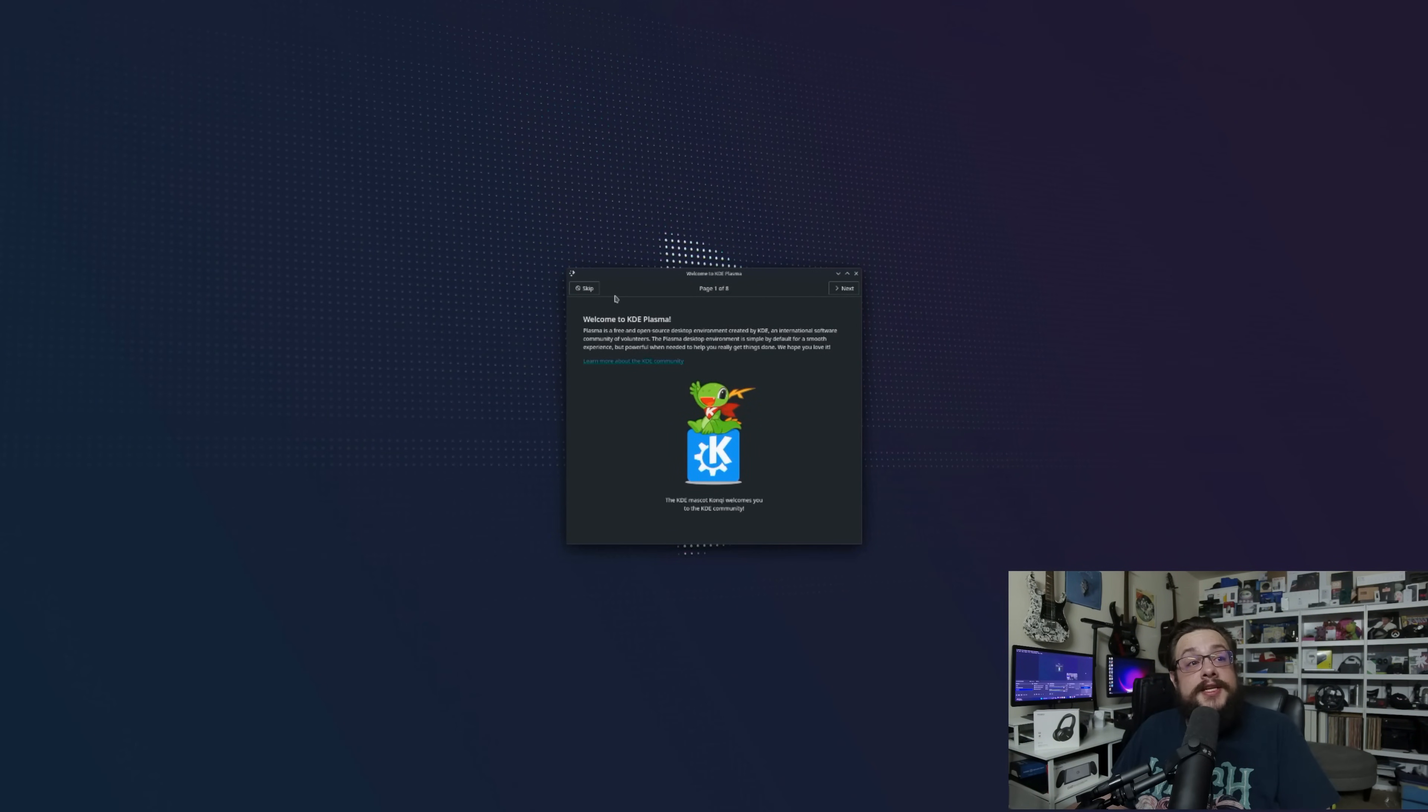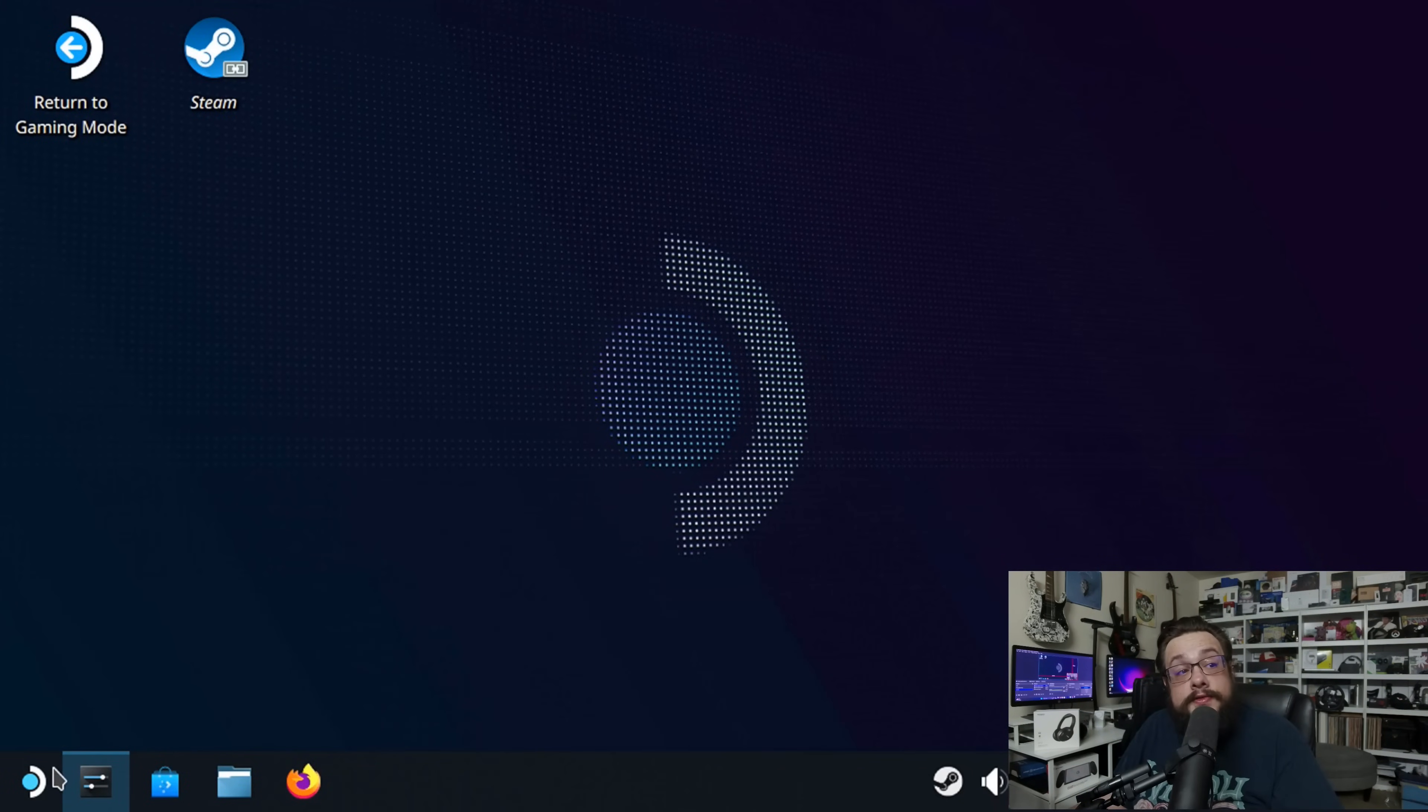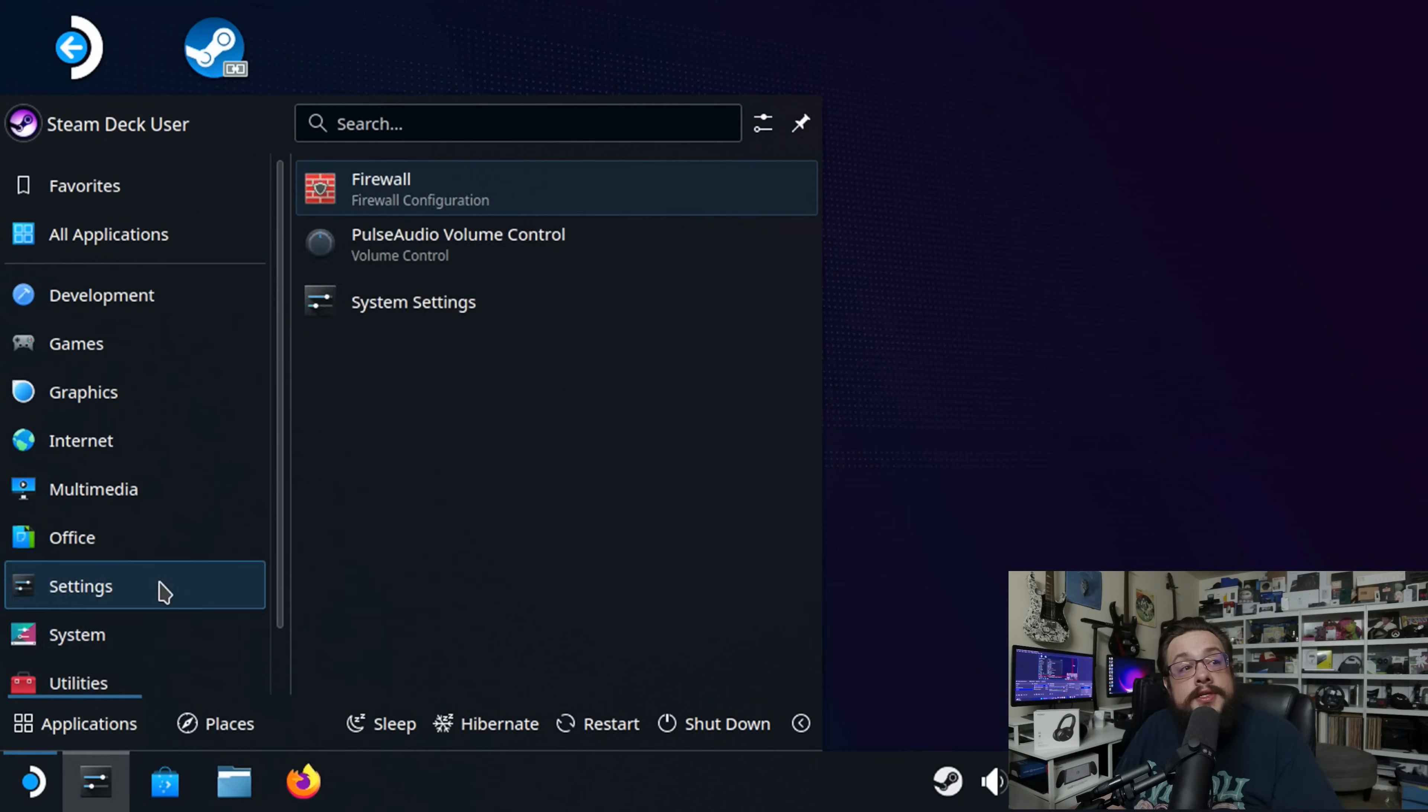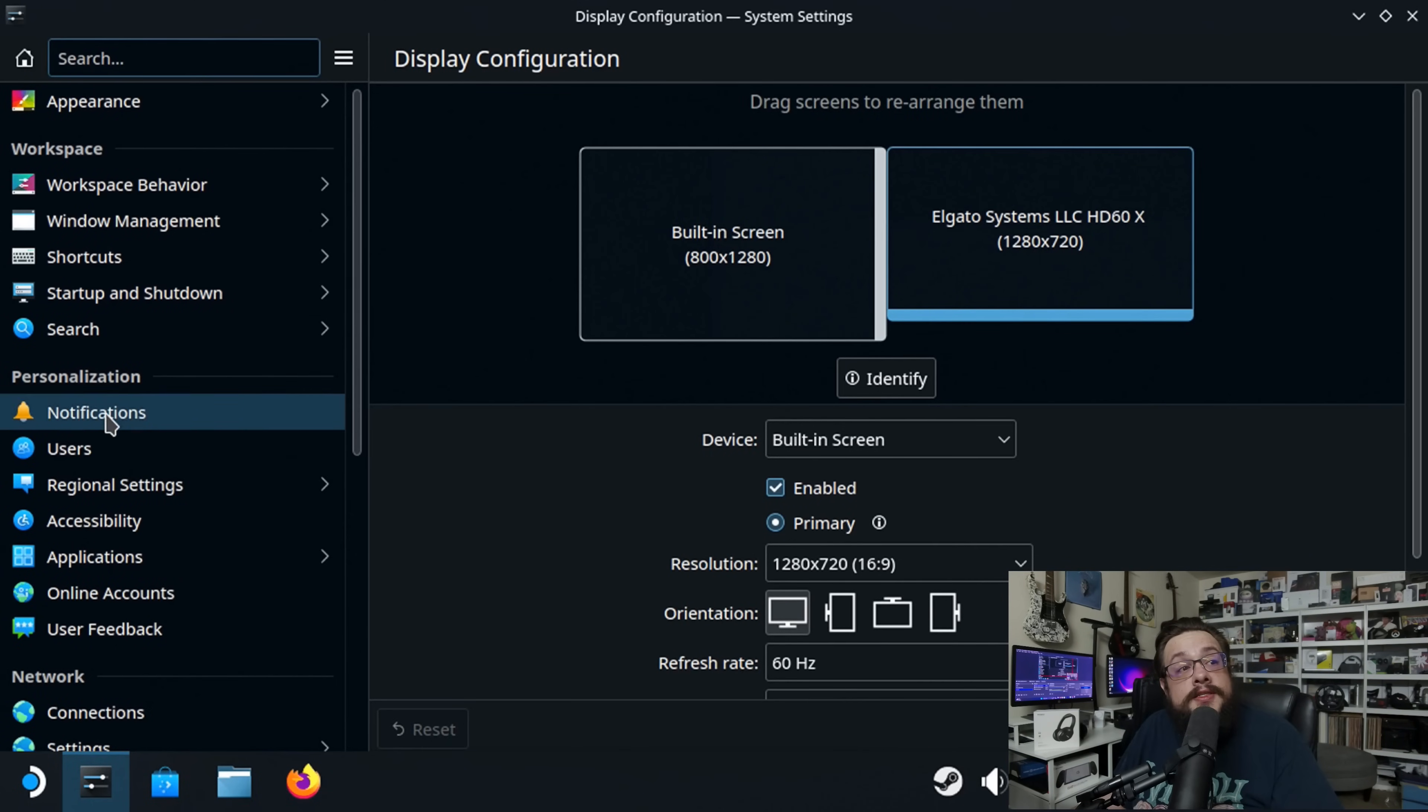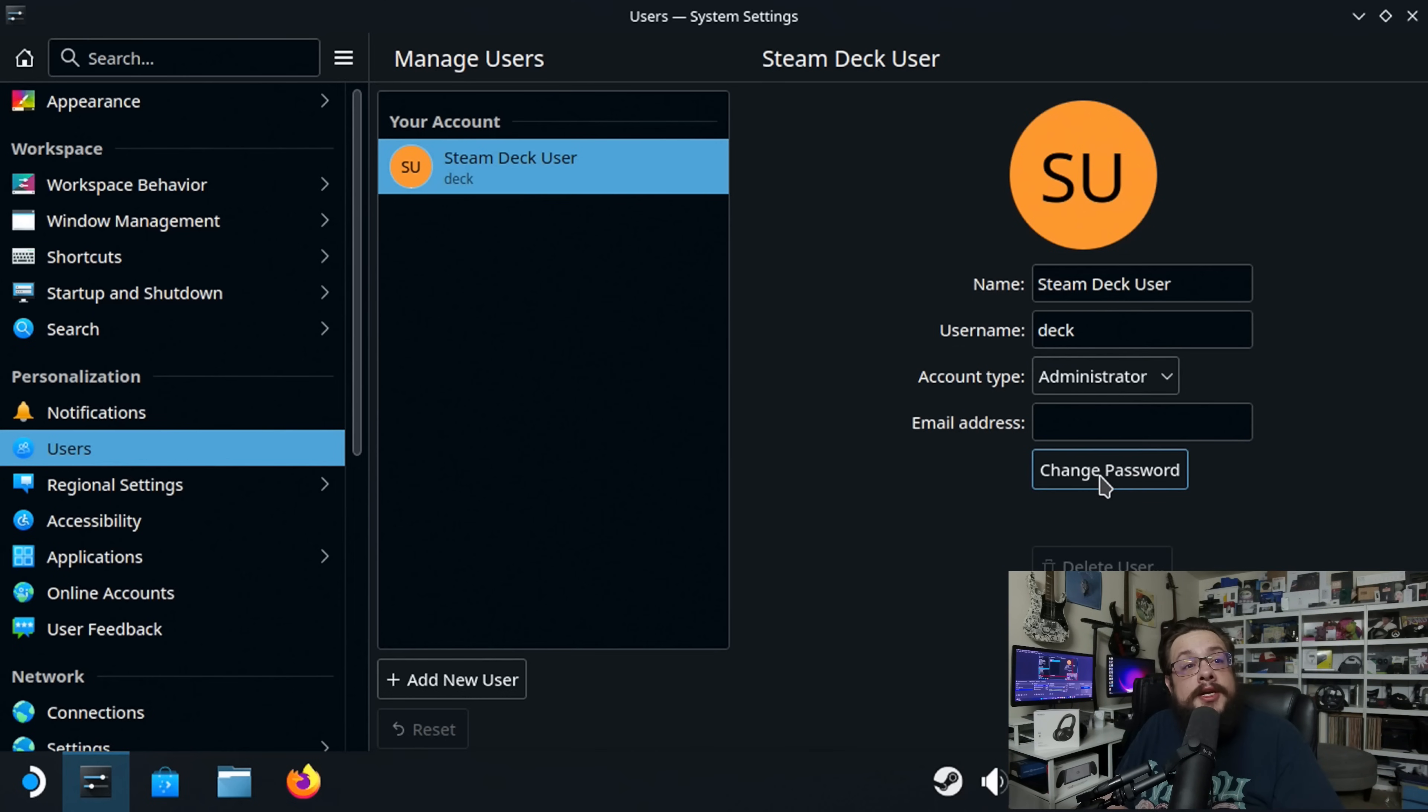We can go ahead and skip the introductions here. So the first thing you want to do is head over to your application launcher, and we're going to go to settings here, and go to system settings. Inside system settings, we can click on users, and choose the main user, which is Deck, and it's an admin, but it doesn't have a password.